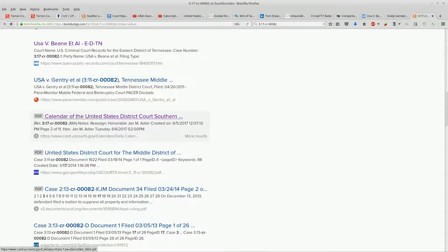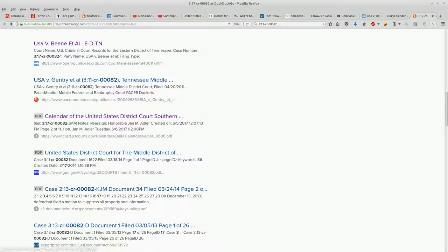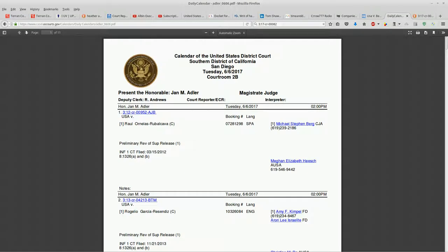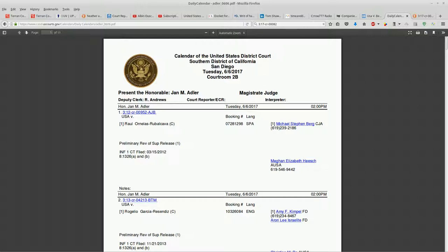One of the returns I got back says Calendar of the United States District Court, looks like Southern something. This is the daily calendar. I'm really hoping somebody can explain a little of what's going on here.